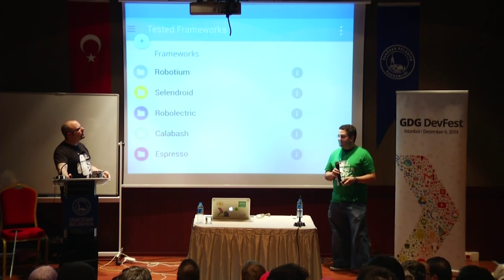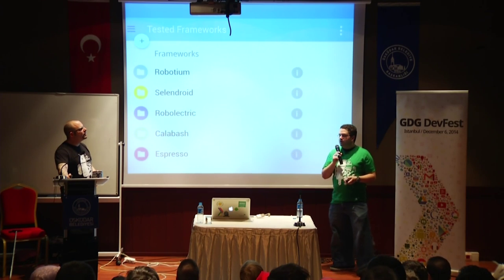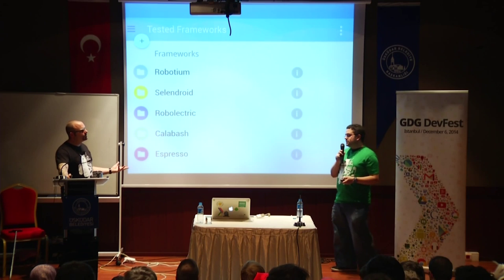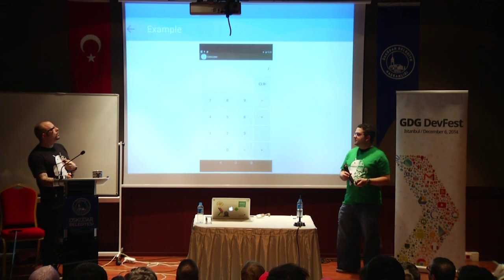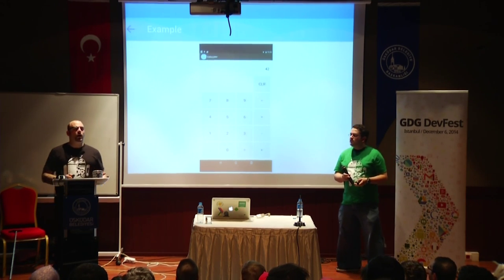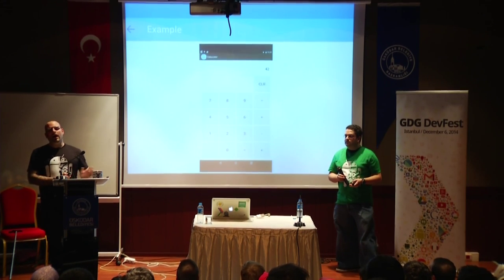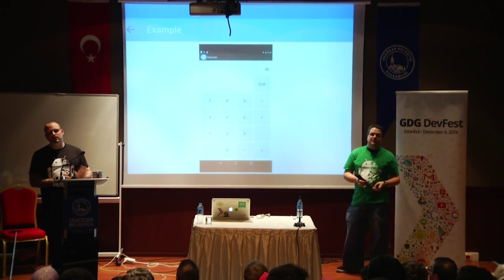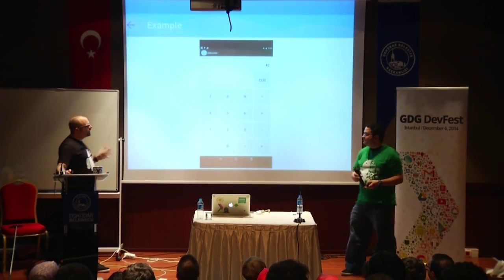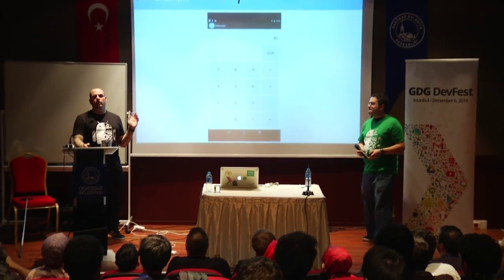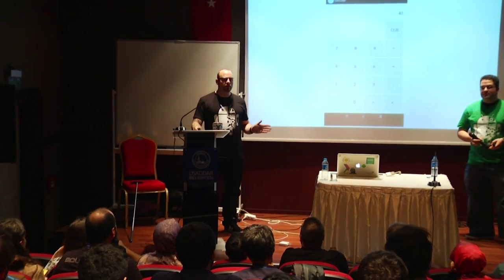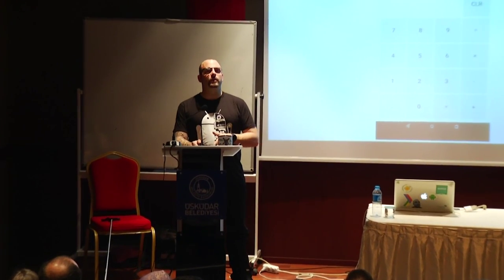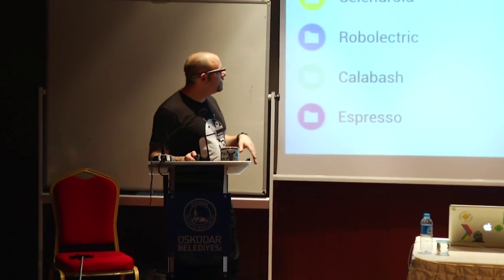Before we go to the frameworks, let's give an example of the application we're using. We made an application that's basically a calculator, so we can calculate what's the answer to the universe — and that's 42. If anyone ever has a question, the answer is always 42. This is the example we're going to use to test the frameworks — every functional test is six multiplied by seven, which should equal 42.